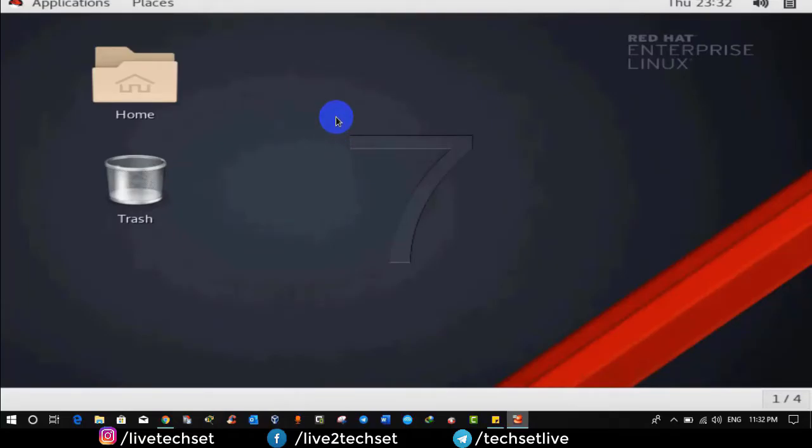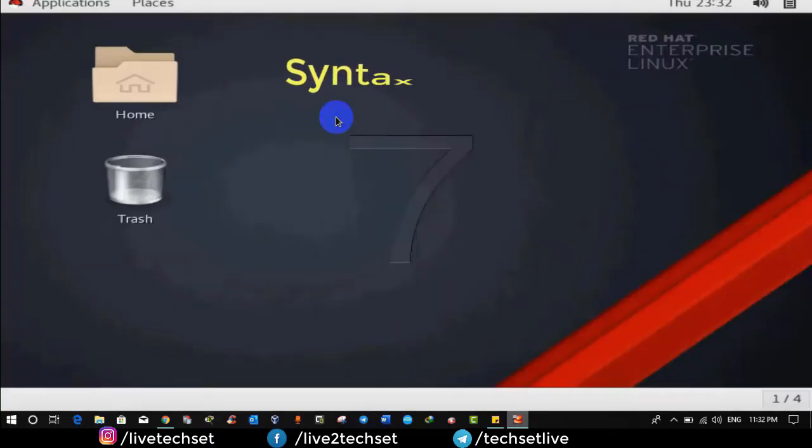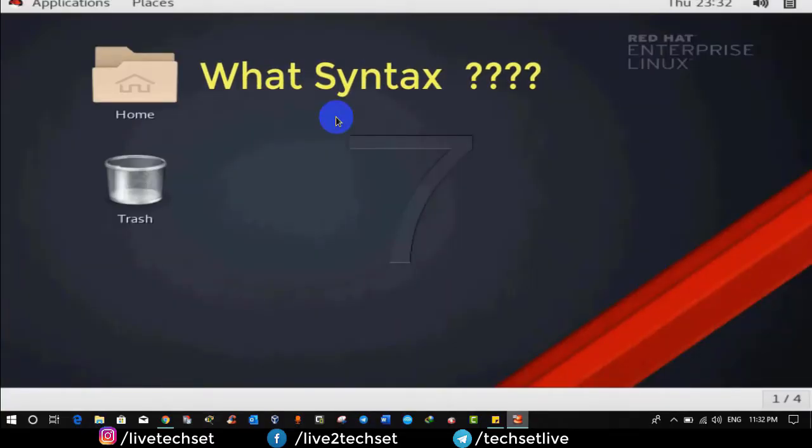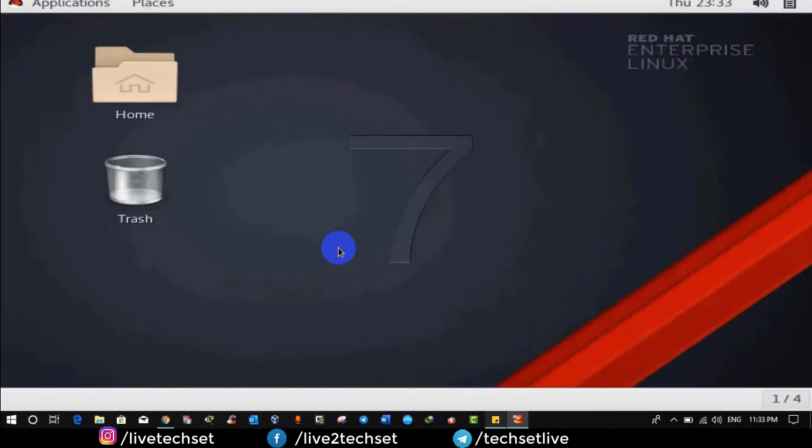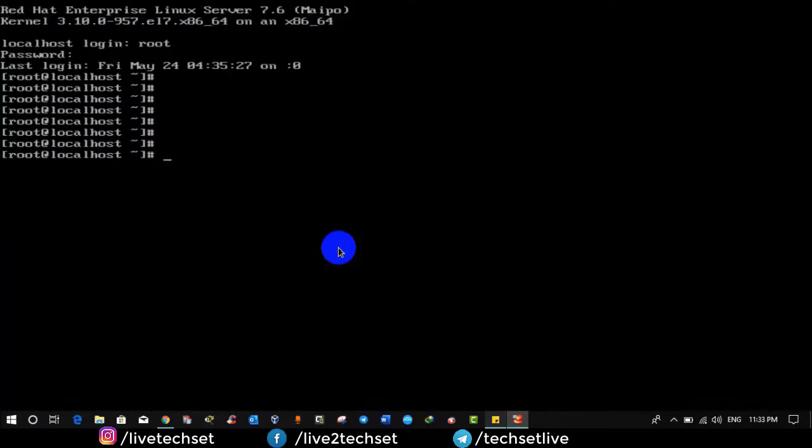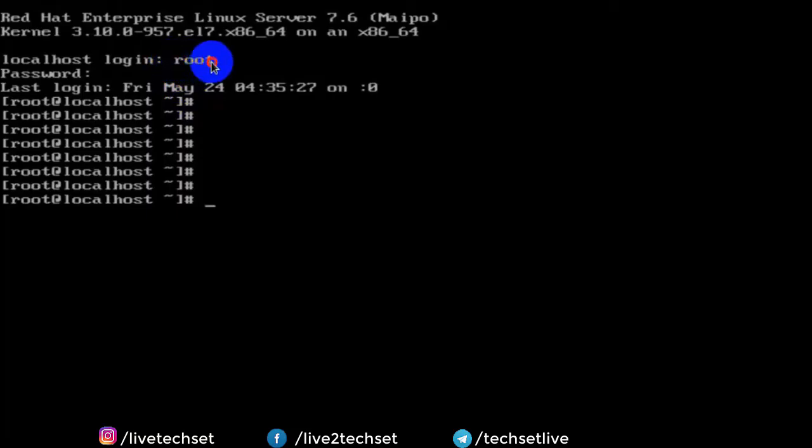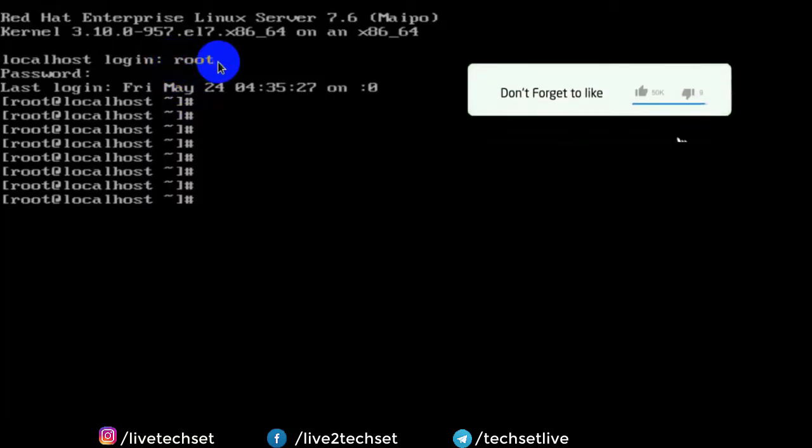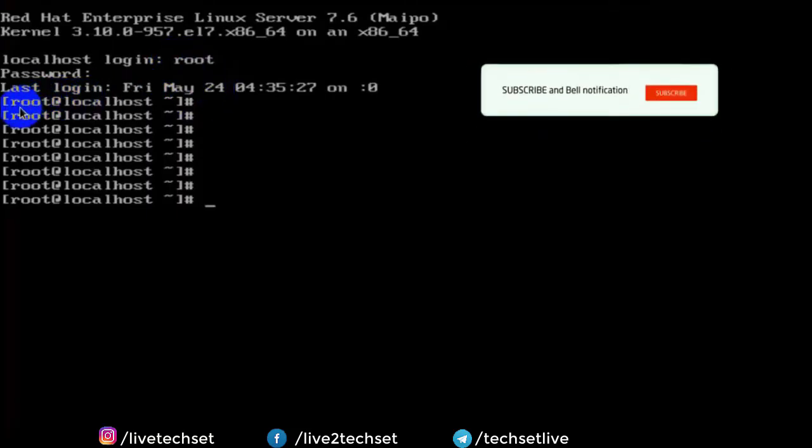Let's discuss about syntax in terminal which is very important. Now you will think what is syntax and how to open it. Let me show you how. So I have opened the terminal and in the terminal when you log in with any user then whatever you get that is called syntax. As you can see here on the screen, let me show you the meaning of syntax.